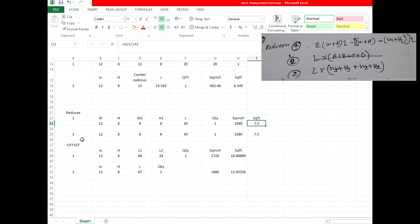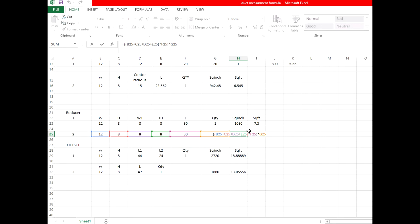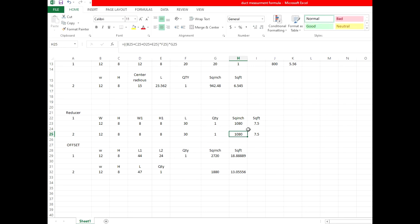Now the second formula for reducer measurement. Width 12 inch, height 8 inch, W1 8 inch, H1 8 inch, and 13 inch. This is a shortcut formula: (width + height + W1 + H1) × length × quantity. This gives the square inch result.